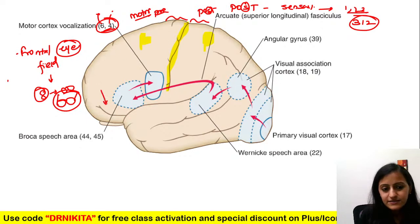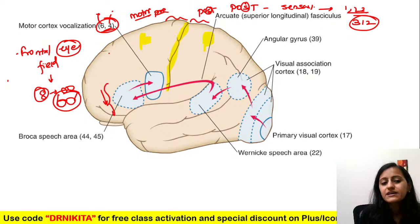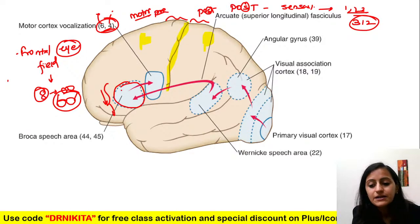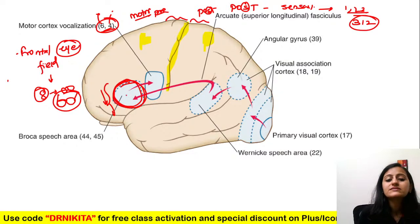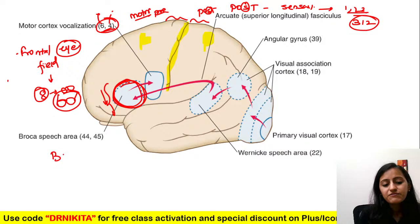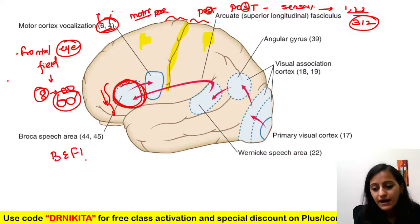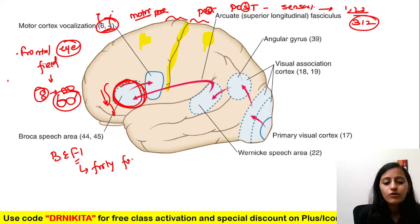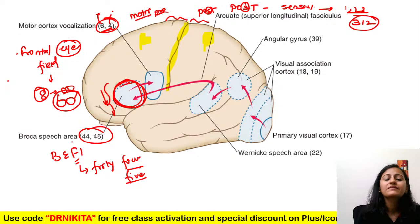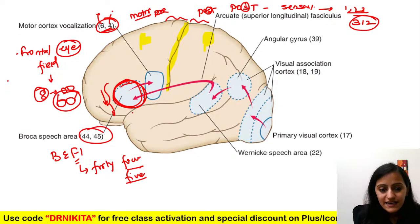The Broca's speech area is the inferior frontal gyrus. Remember B-E-F-I, and also F-F — that is 44 and 45. All F's: 44, 45 is your Broca's area.